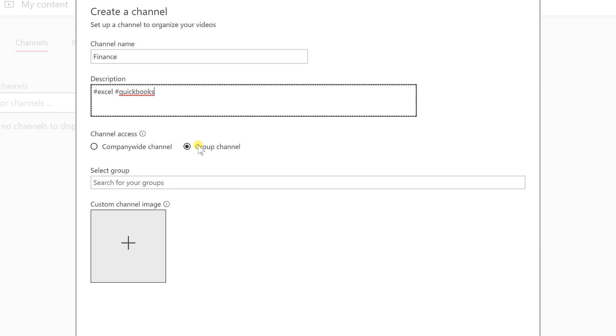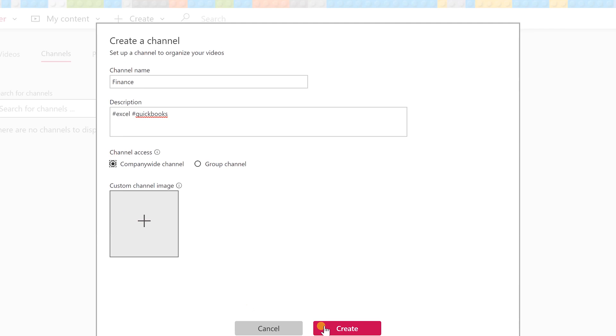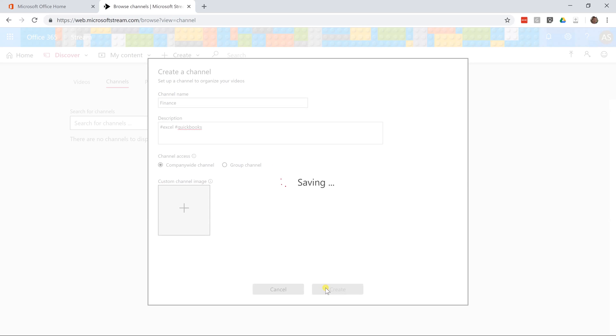We could limit this if the finance department already had a group but let's just say it's company-wide. If anyone wants to learn this, they can and click create.